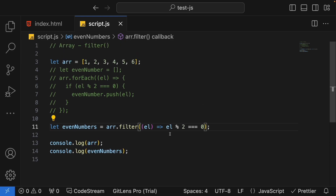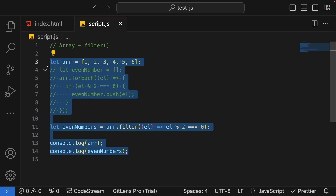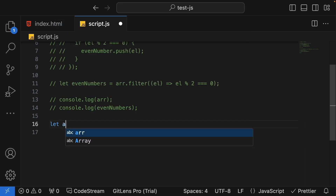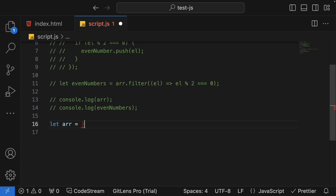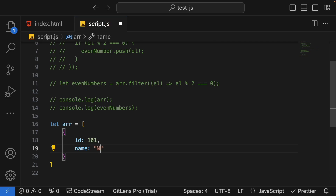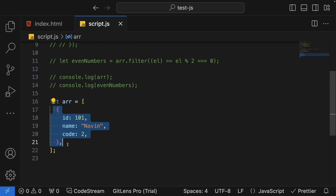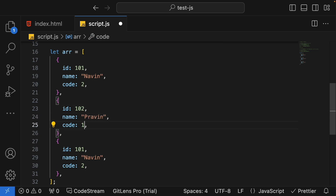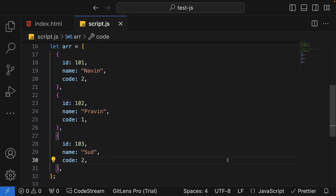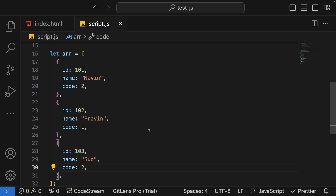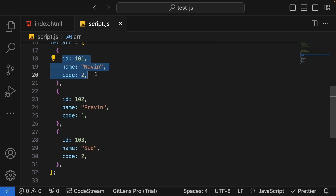We can also apply this filter on a more complicated array, like an array of objects. Let's try that. I'll create an array of objects representing a list of employees. We are ready with an array holding three objects, each having three properties. Now I want to apply a filter to get all employees for which the code is 2.